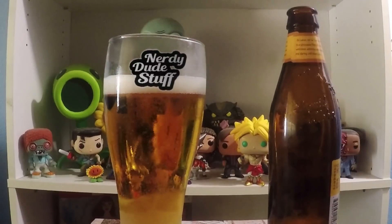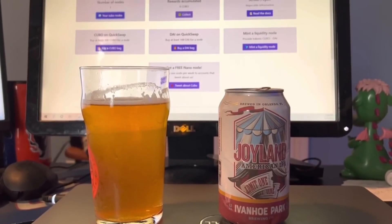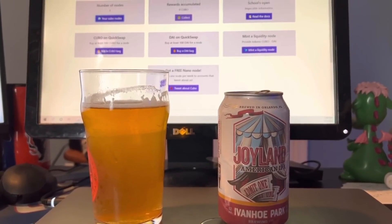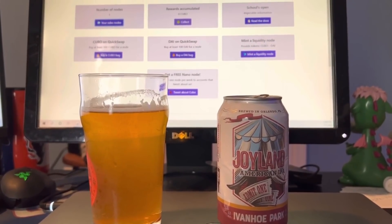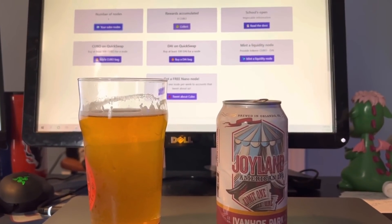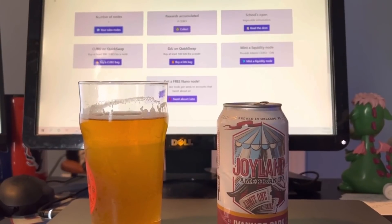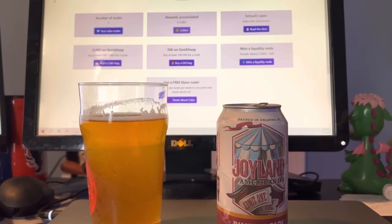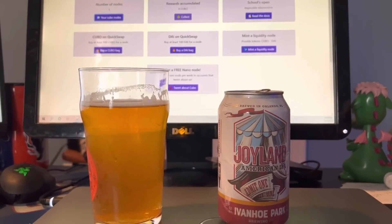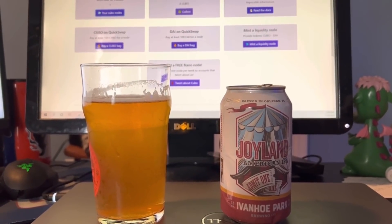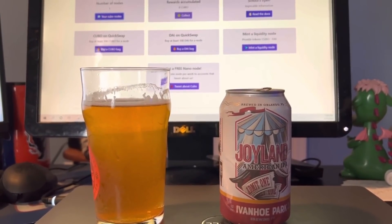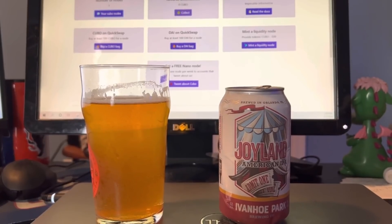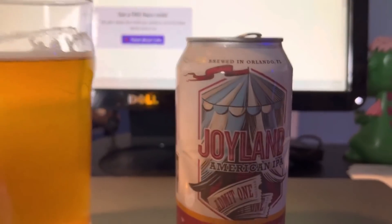Nerdy Dude Stuff. For those of you keeping track at home, today's Beer of the Day is brought to you by Ivanhoe Park Brewing Company, brewed in Orlando, Florida. This is called Joyland American IPA, sitting at 7% alcohol by volume. This is named after a historic park located near Ivanhoe Park.